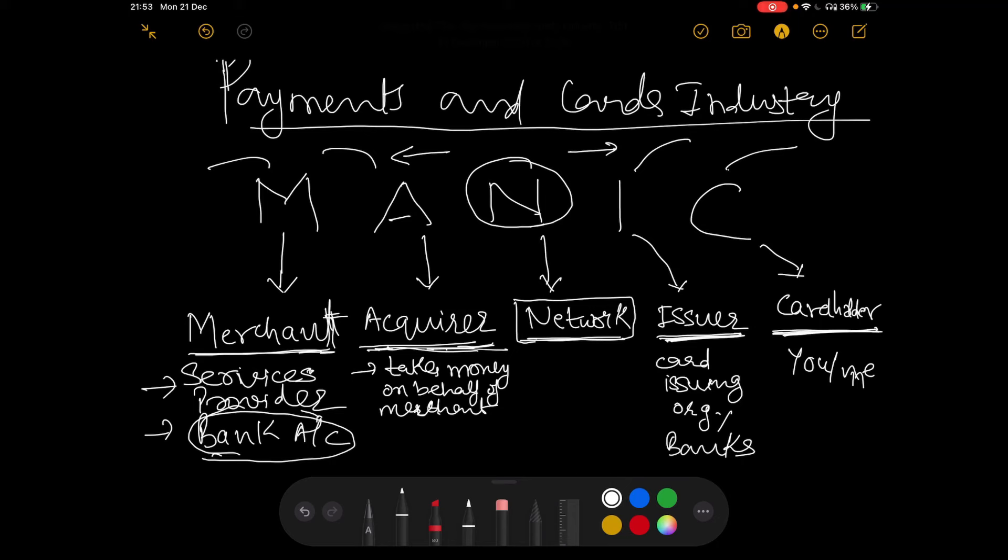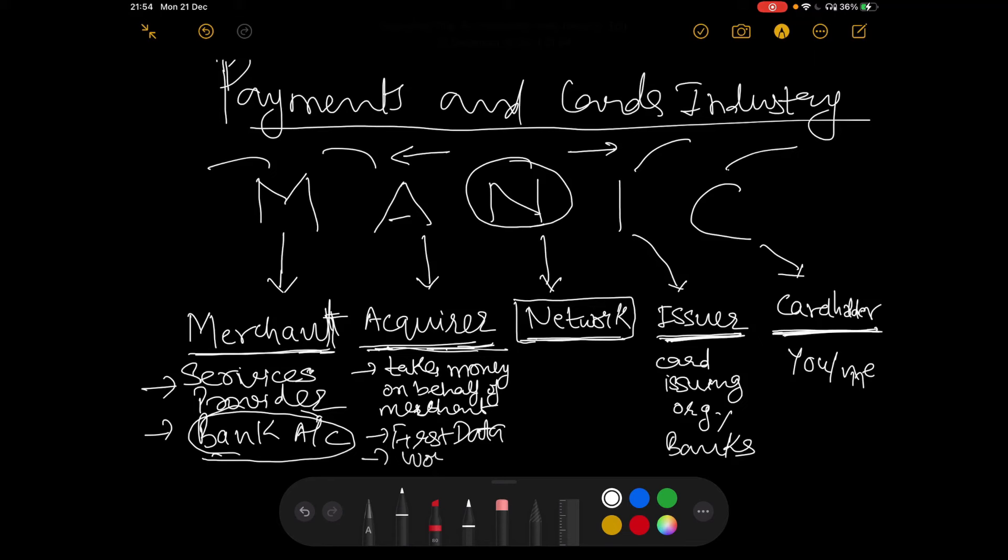There are some acquirers that you can read about. You can do a little bit of Google. There are many acquirers, some of the renowned ones. For example, there is an entity called First Data. Very popular, a very famous acquirer. You can read about WorldPay, another one. So these are all the different acquirers. Again, it depends on what part of the world you are, so you have different set of acquirers.